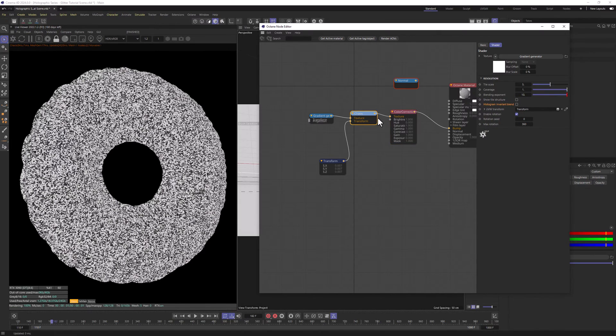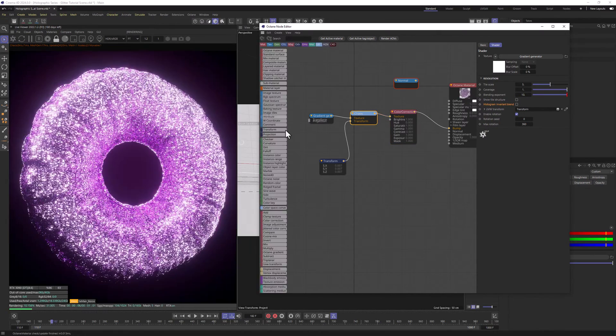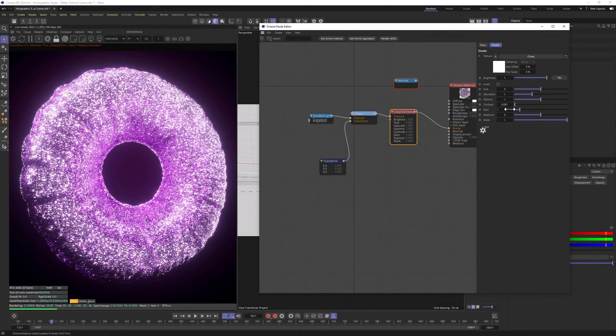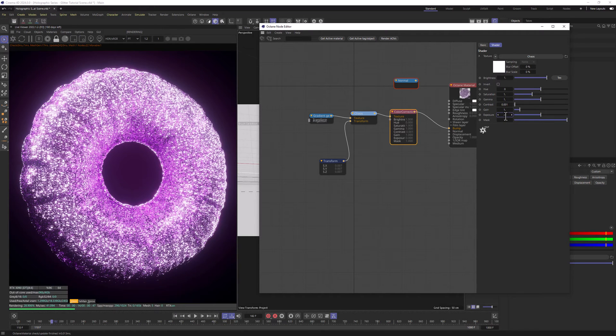Now we can disable the solo node and we can already see that our material is way too intense. So let's go to Color Correction and let's lower the Exposure to minus 4 and a half.